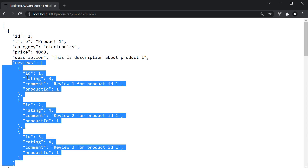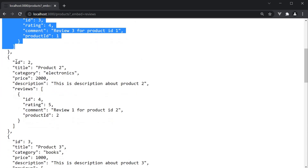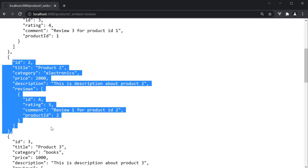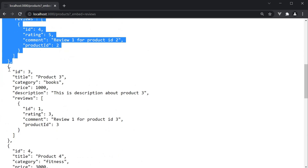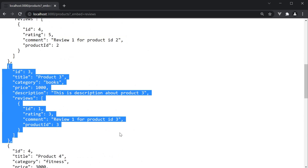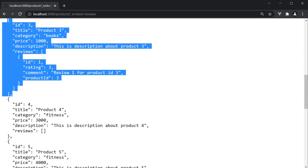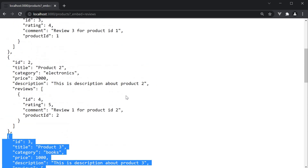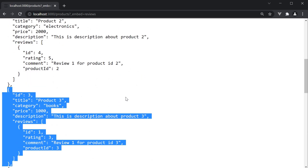For product ID 1, we have the three reviews. Similarly, for product ID 2, we have a review, and for product ID 3, we have a review. In this way, the relationship between product and the child review can easily be served as part of the API. As a frontend dev, you don't really have to worry about joining tables when you have to quickly prototype something.